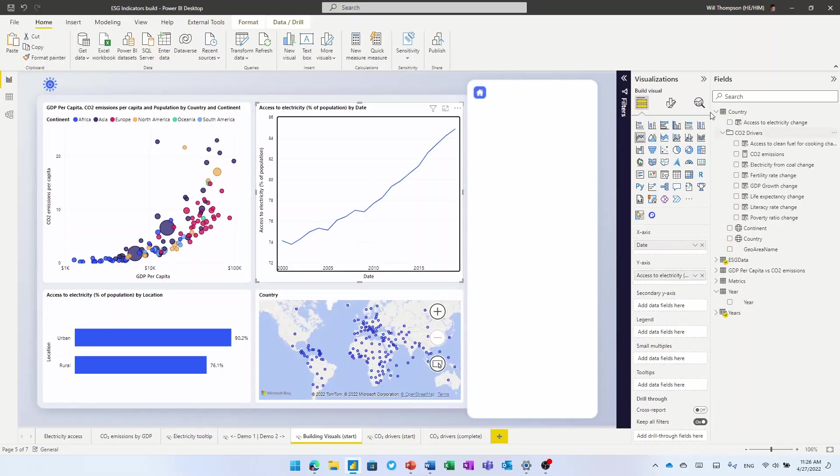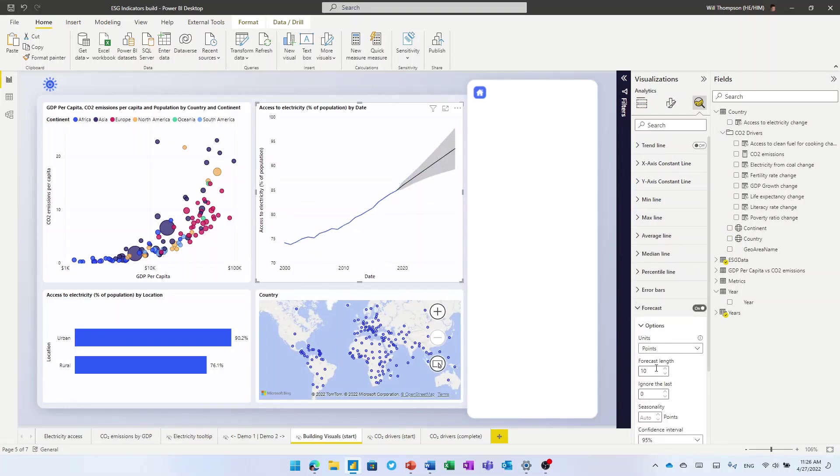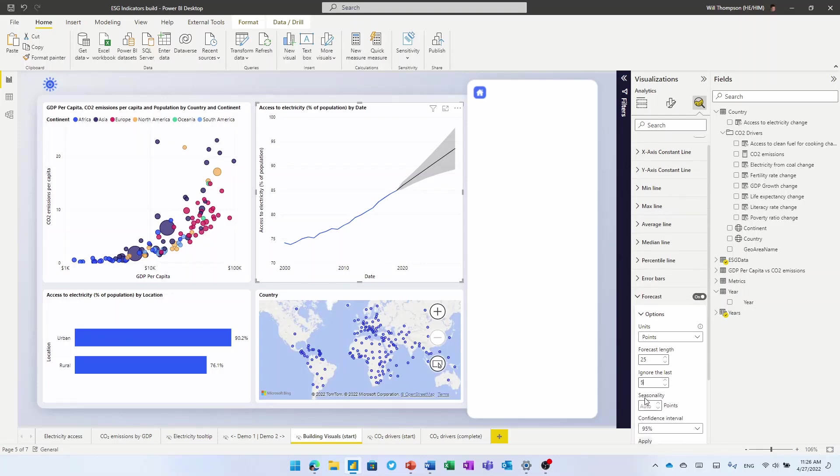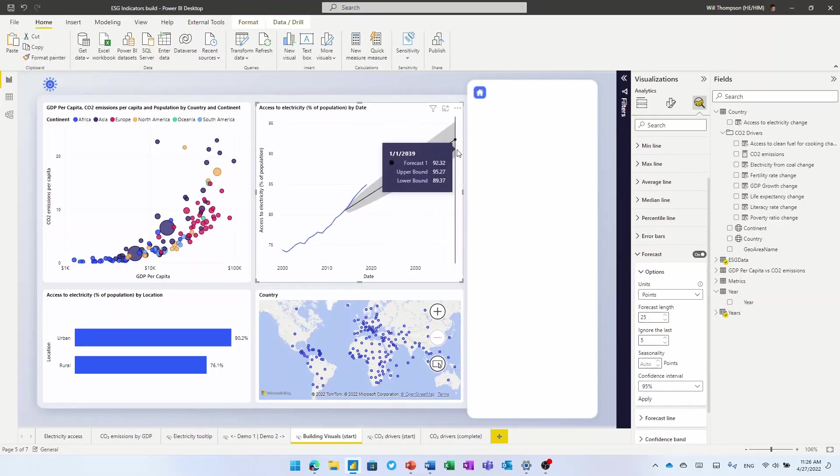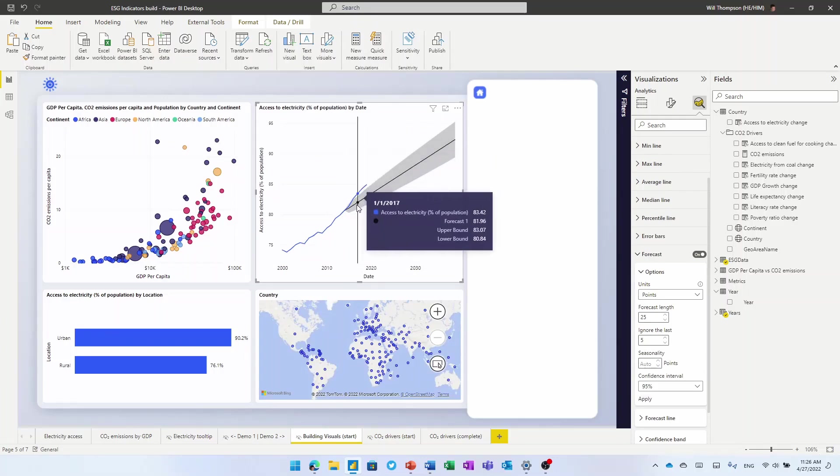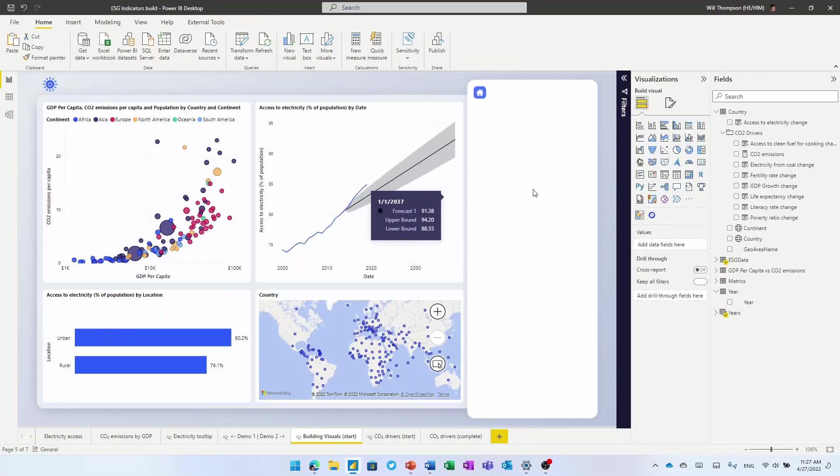If I wanted to add some analytics to this, I could add a forecast on my line chart just in one click. I can change the forecast and say, let's ignore the last five years. Let's apply that. We see some interesting things here, that about 95% of the population should have access to electricity by 2039. But actually, if we look in the last five years, that's been accelerating. We're doing even better than we thought.